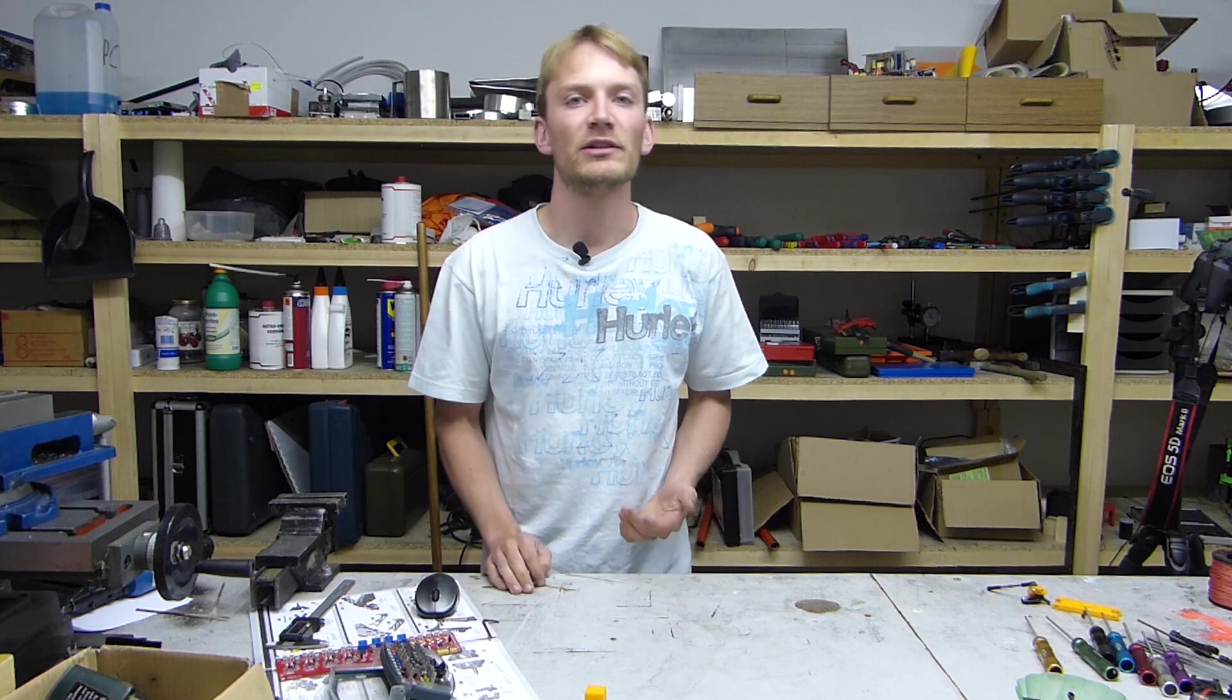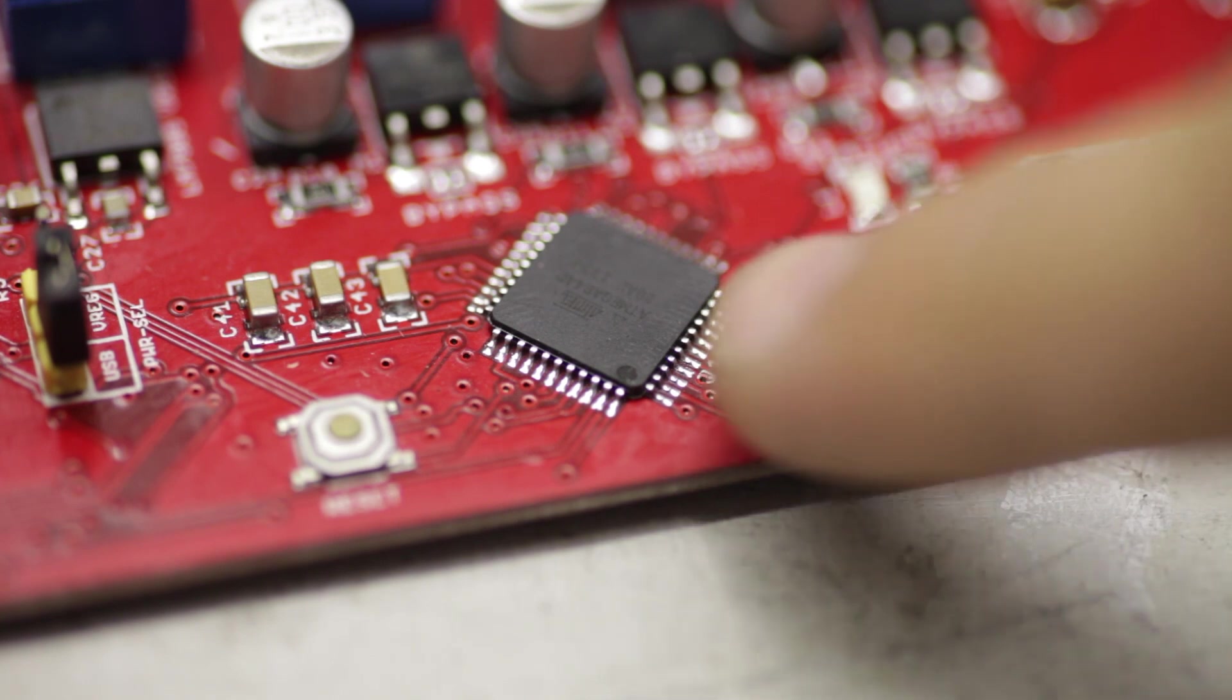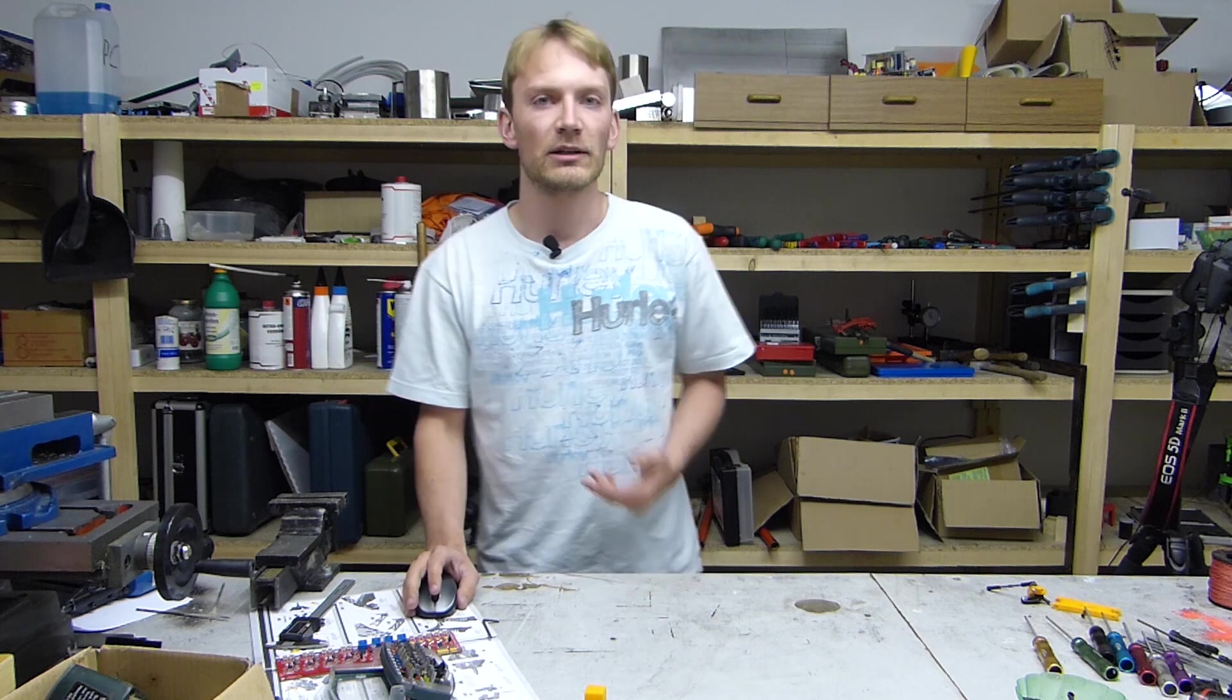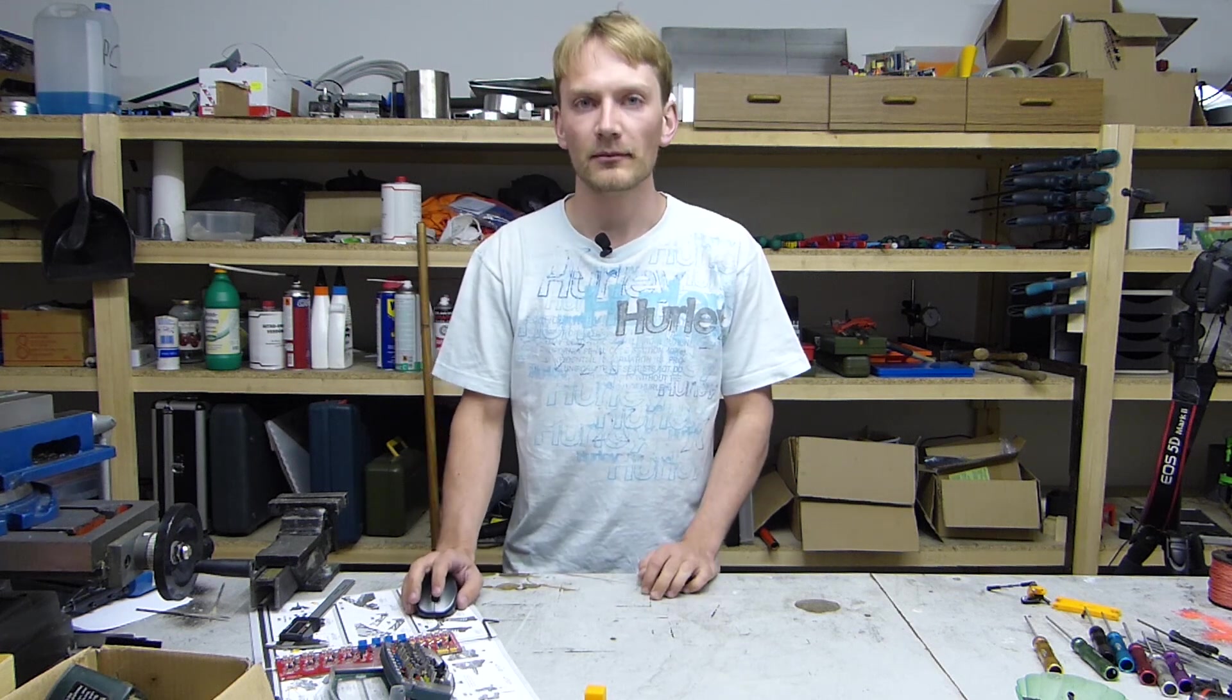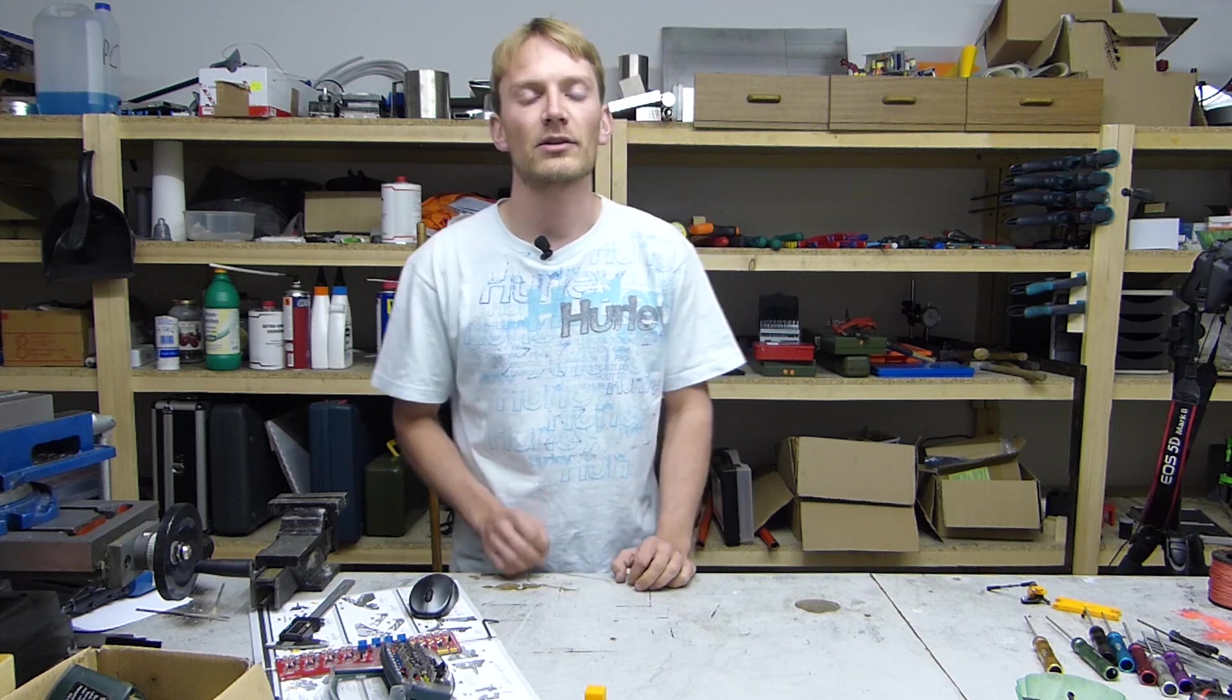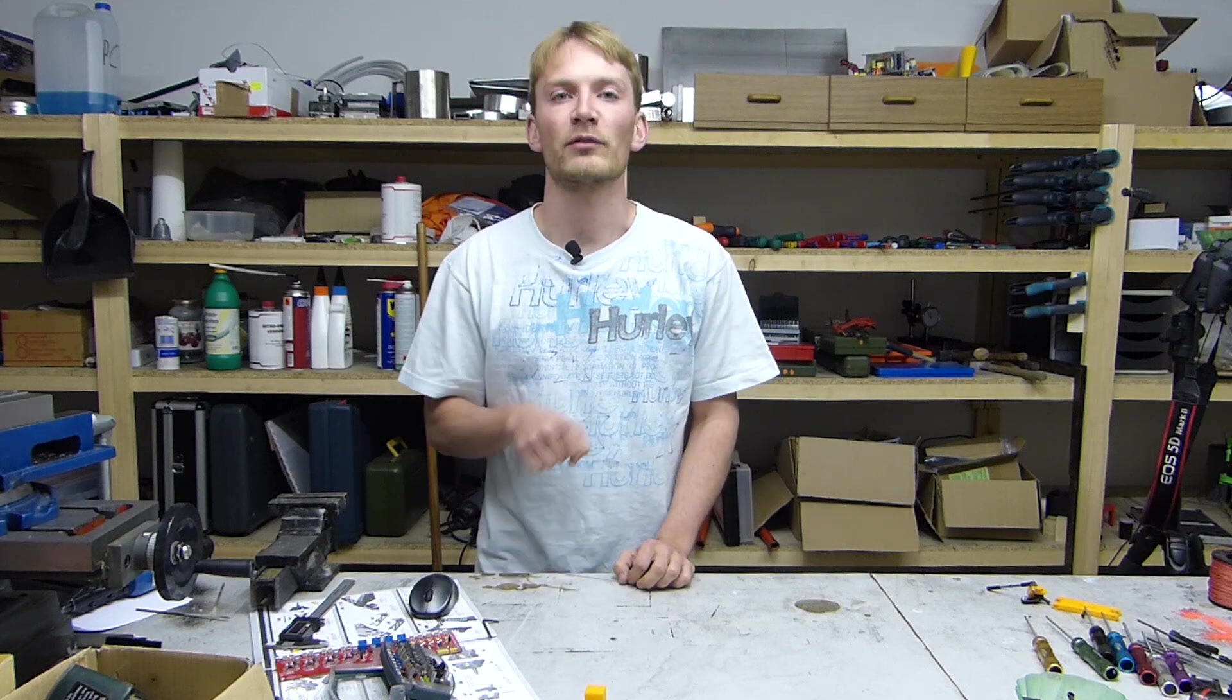On 99.9% of all printers, the firmware runs on an Atmel chip, which makes the control board Arduino compatible. Naturally, we're going to be using the Arduino environment to configure and upload the firmware. If you don't have Arduino installed yet, head over to Arduino.cc and download and install the latest stable Arduino software. Check the video description below for a link.